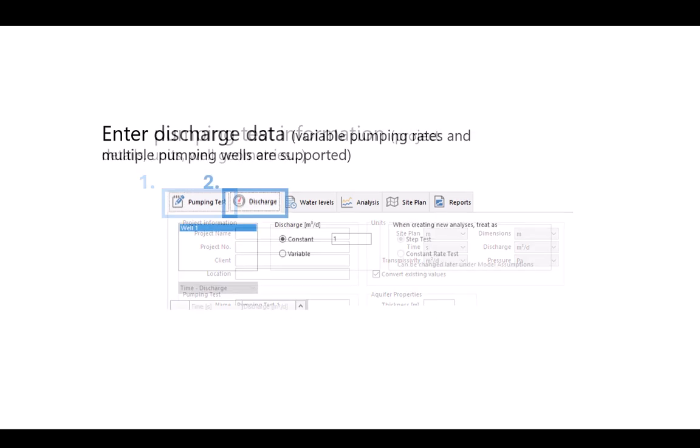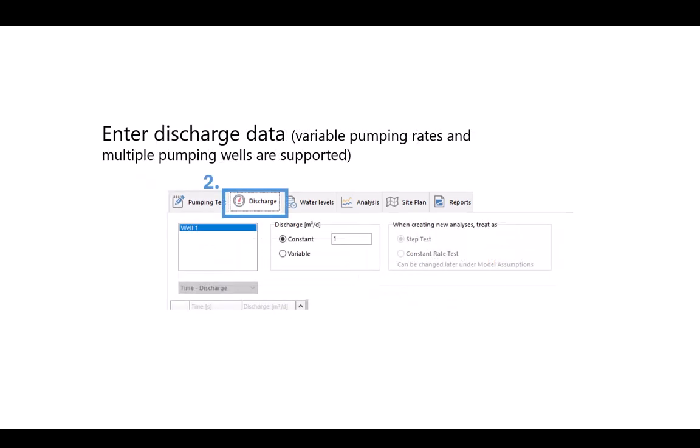Once that's done you can move on to the discharge tab. So here you'll enter in your discharge data. So you'll state at what rates different pumping wells were pumped at. Note that variable pumping rates and multiple pumping wells are supported within AquiferTest.